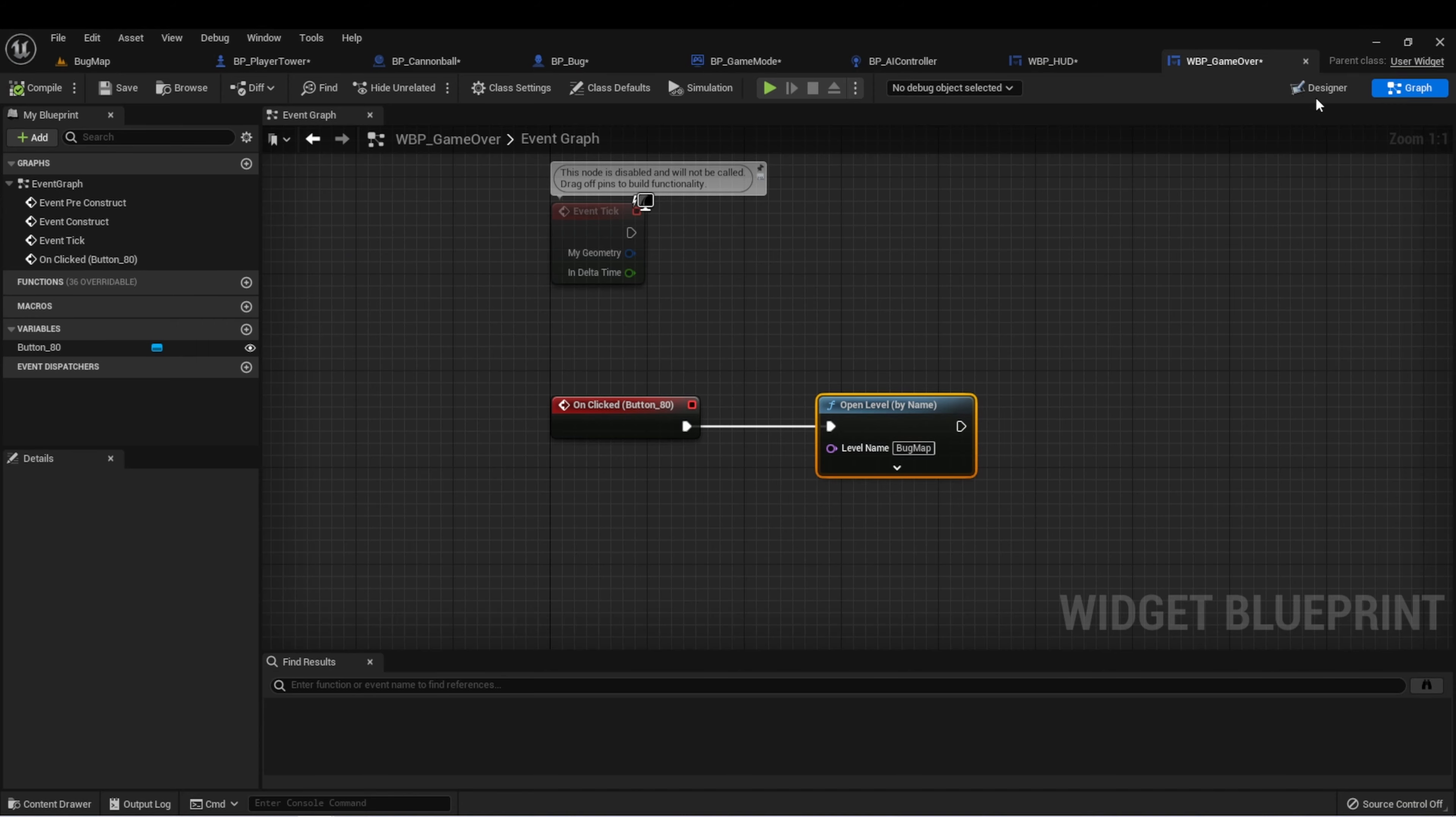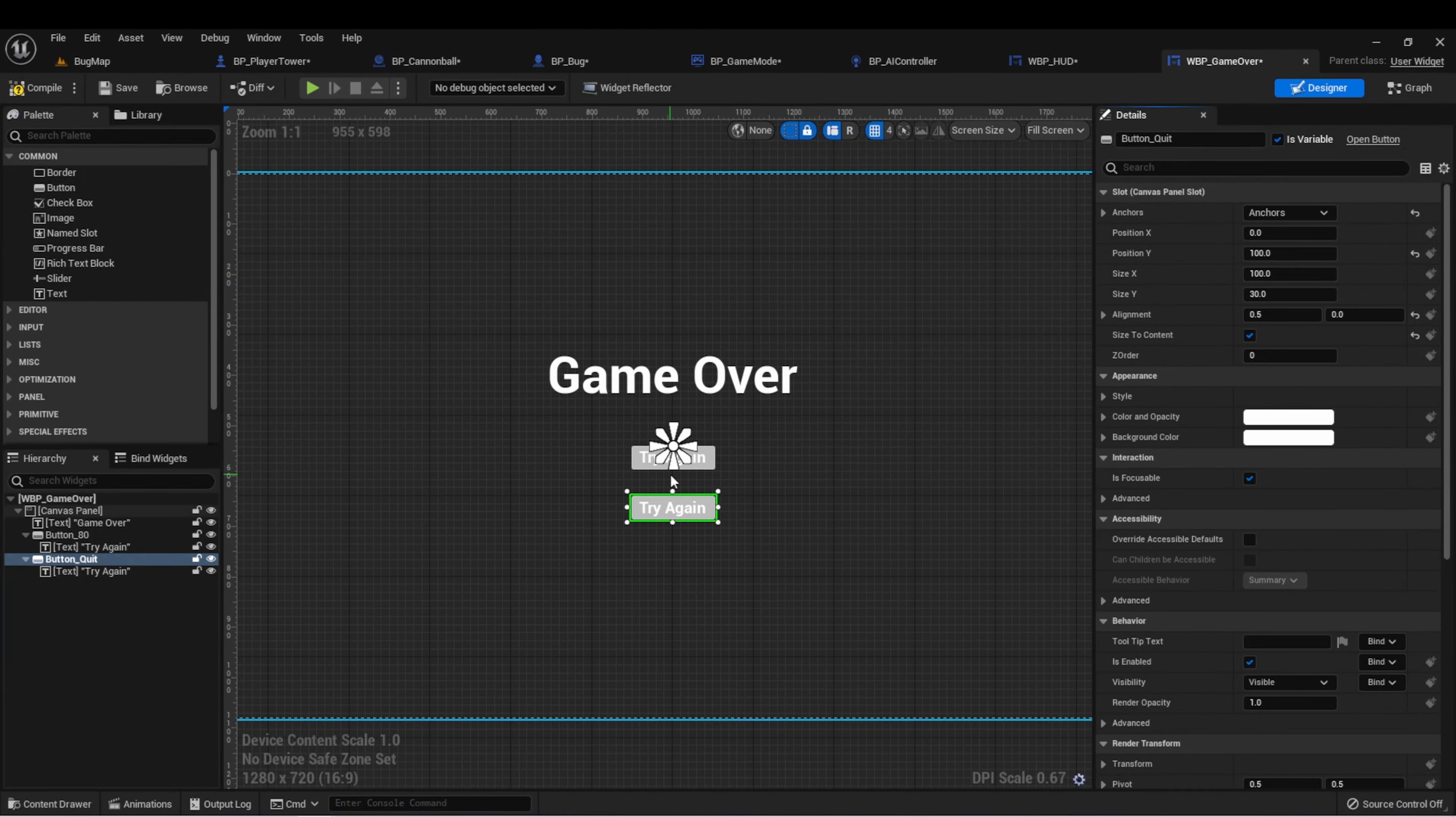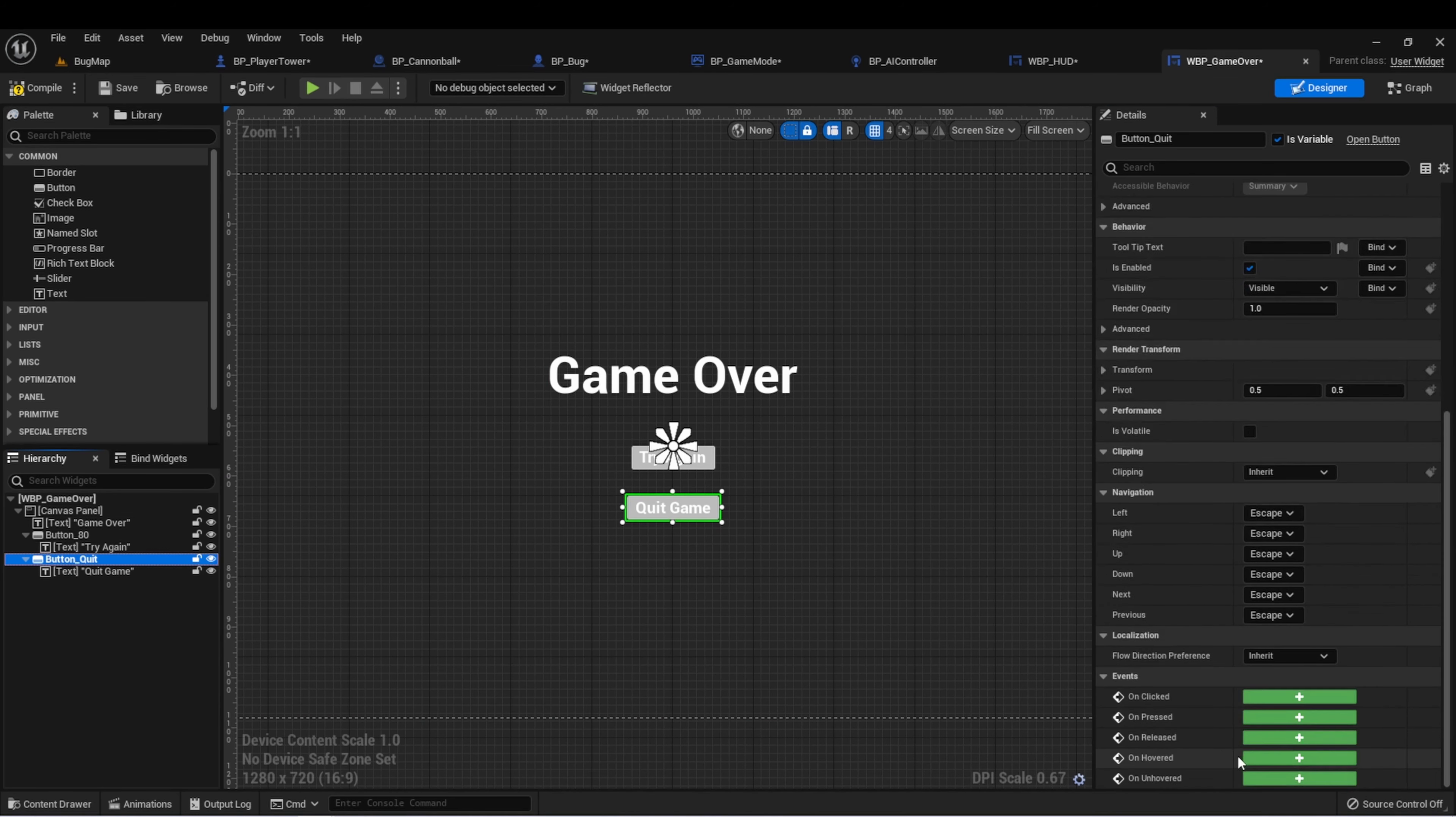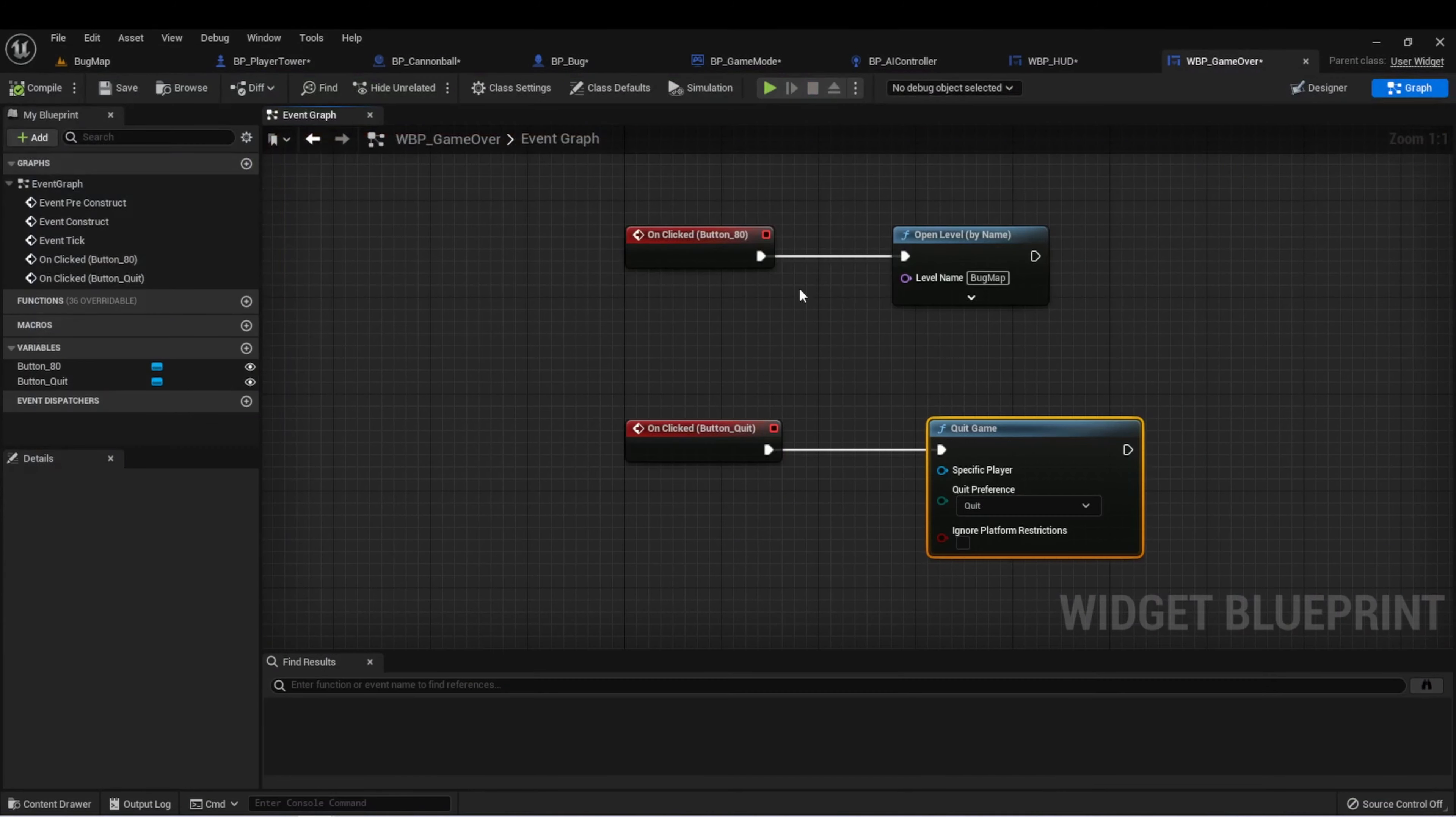Let's go back to our game over. We can just duplicate this button. This is going to be our quit button. So let's change the name to button quit so we know which one's which. Let's change the text here to quit game. And with our button, let's create an on clicked event. For this, there's a handy node that's just called quit game. Now we can hit this and it will just close the game out for the player.